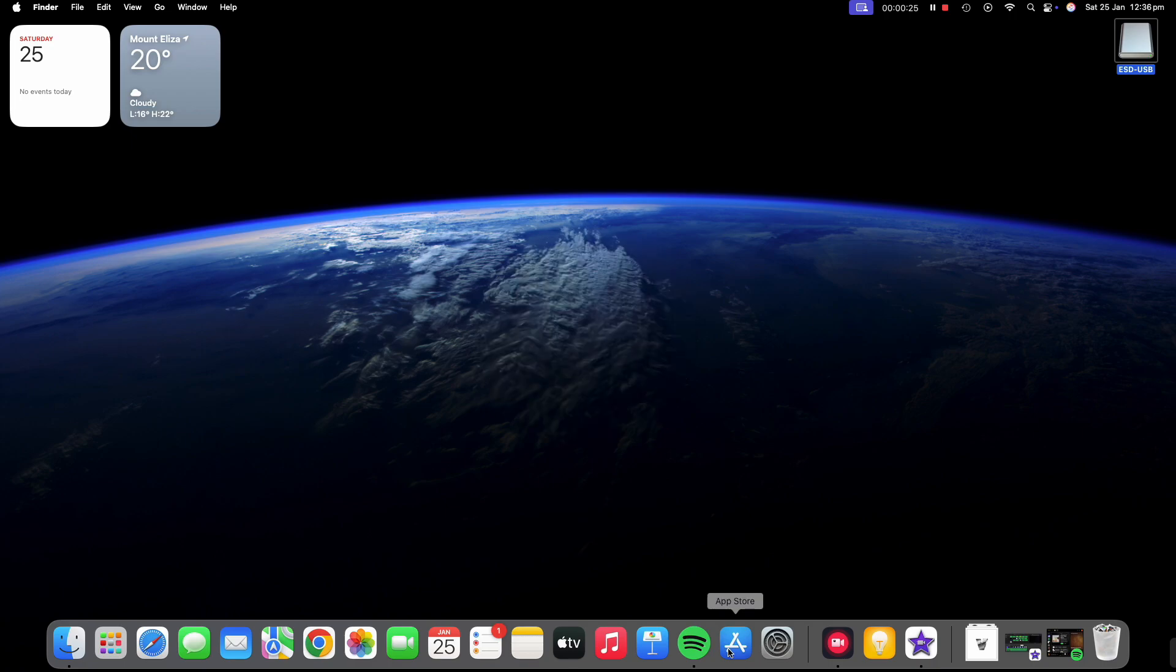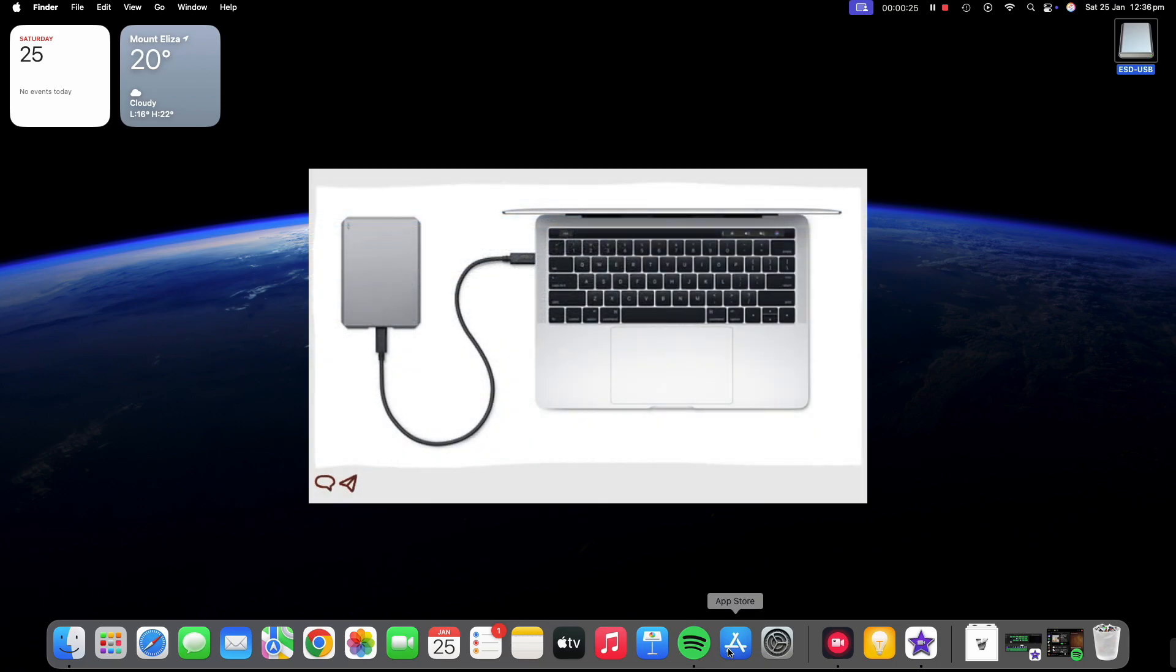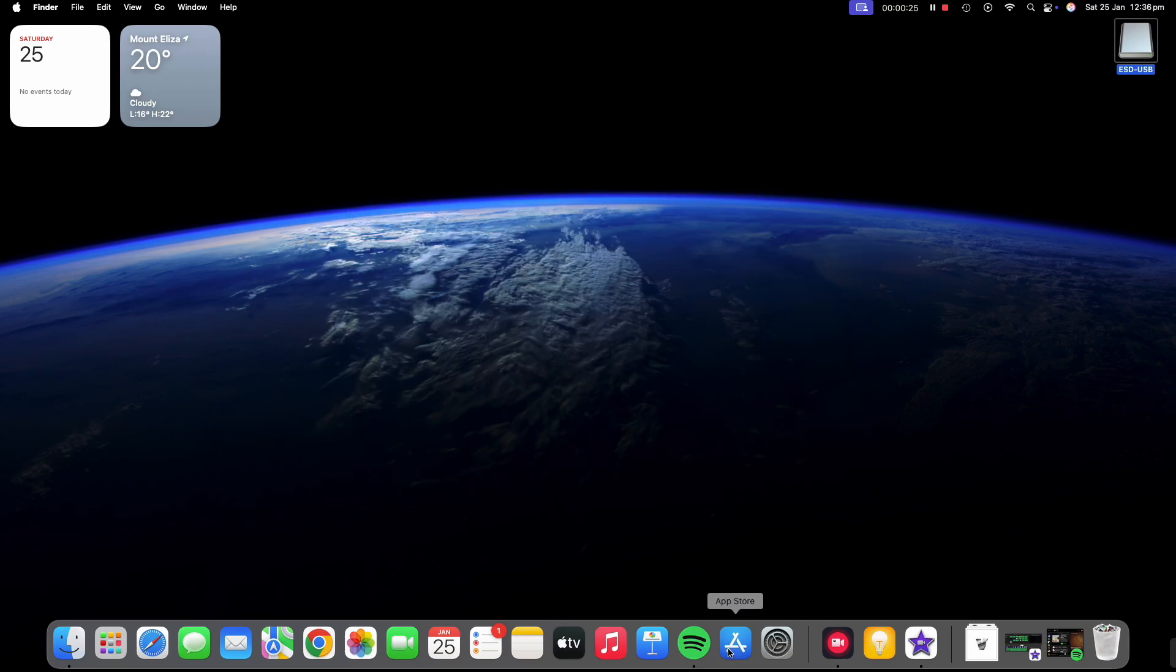Now before I show you how to do the backup, you do need to have either a USB, SSD or hard drive plugged into your Mac. If you have already registered a drive, you can skip this first part.